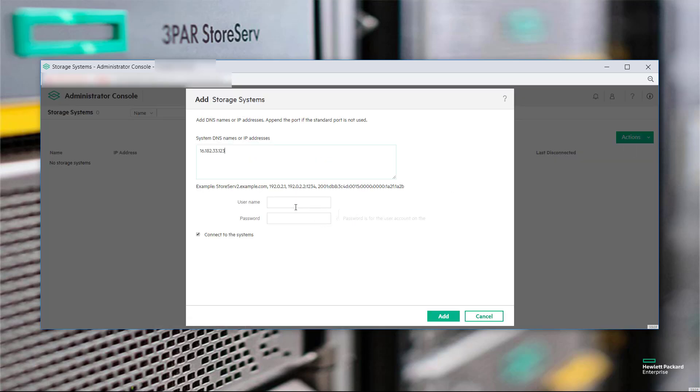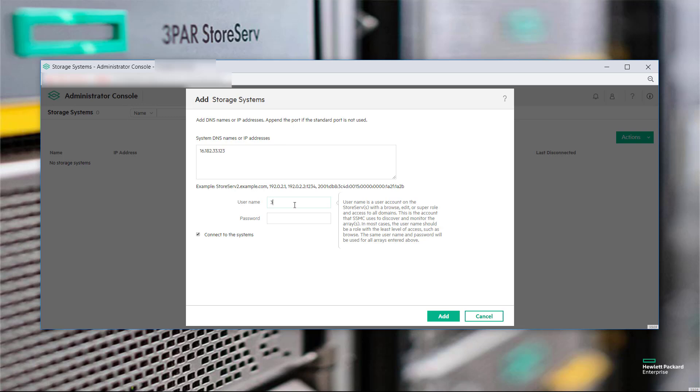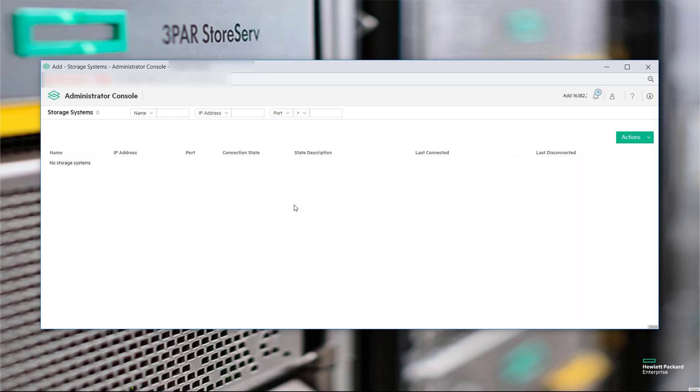You can use IP addresses, or you can use resolvable DNS names. And this user ID and password down here are going to be the user ID and password of the actual arrays. In this case, it's the default user ID of 3PAR ADM and 3PAR data for password.